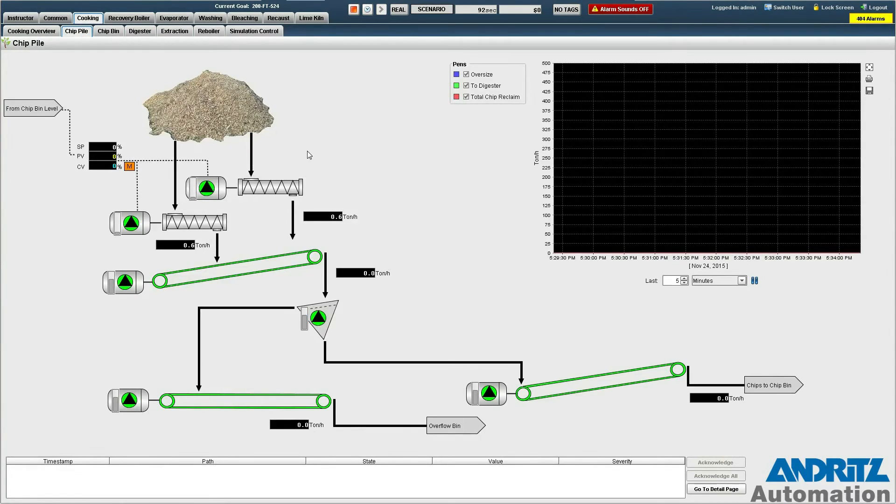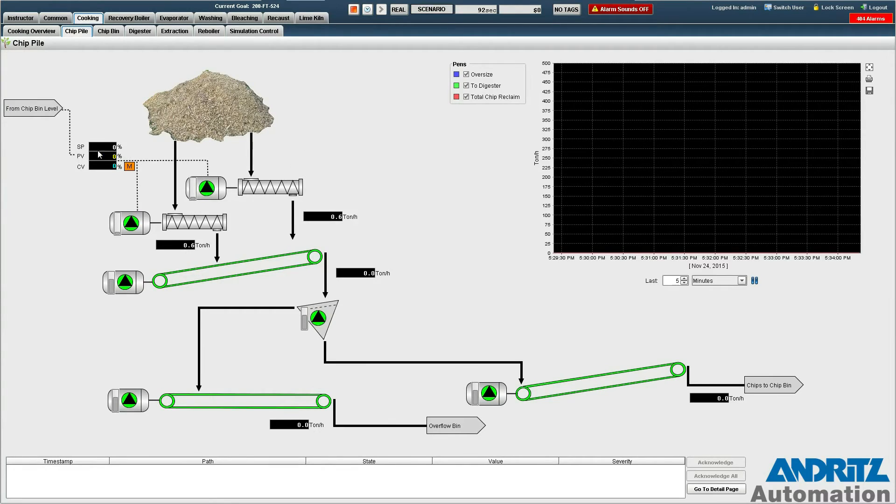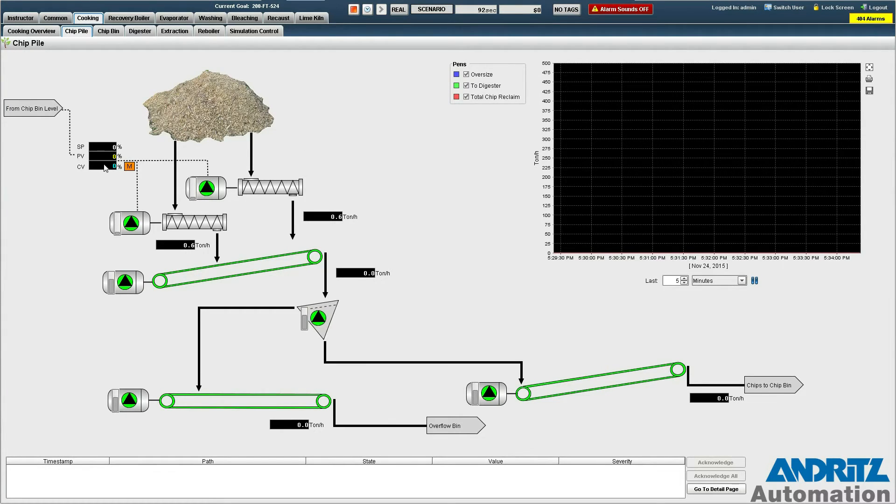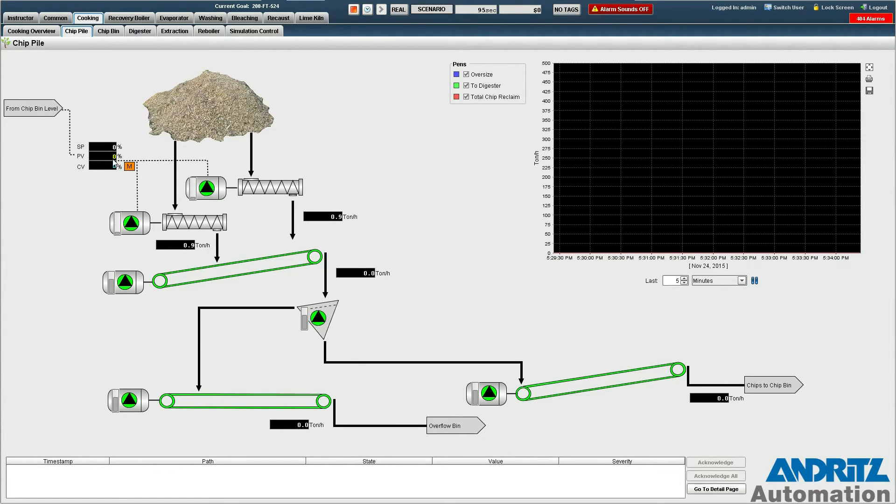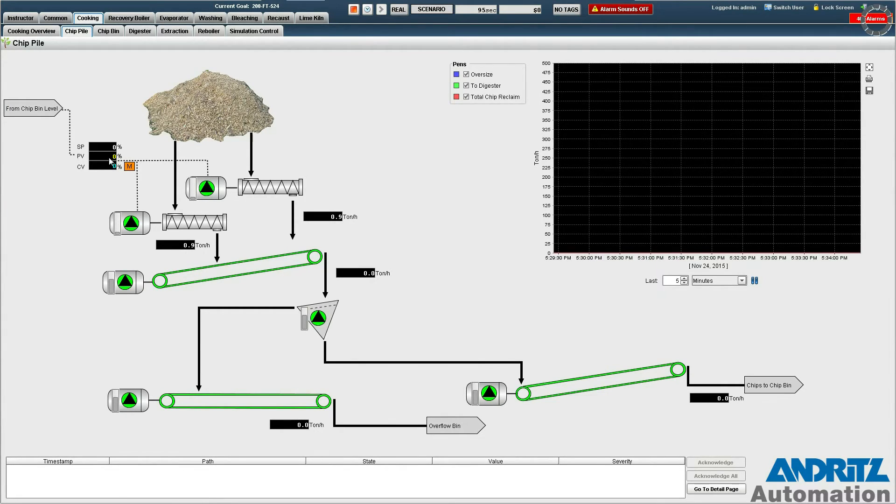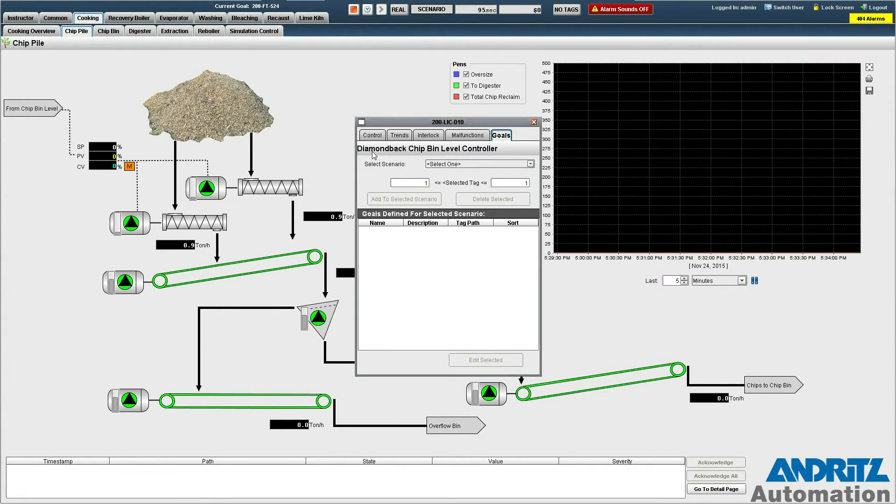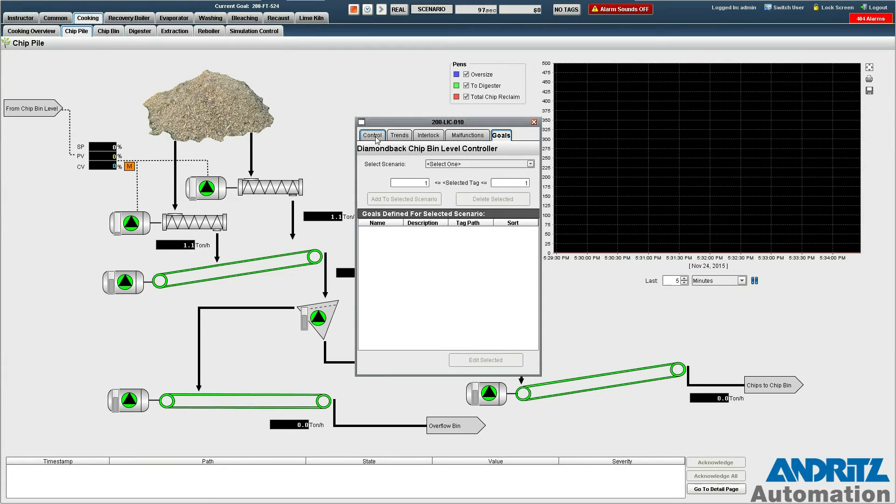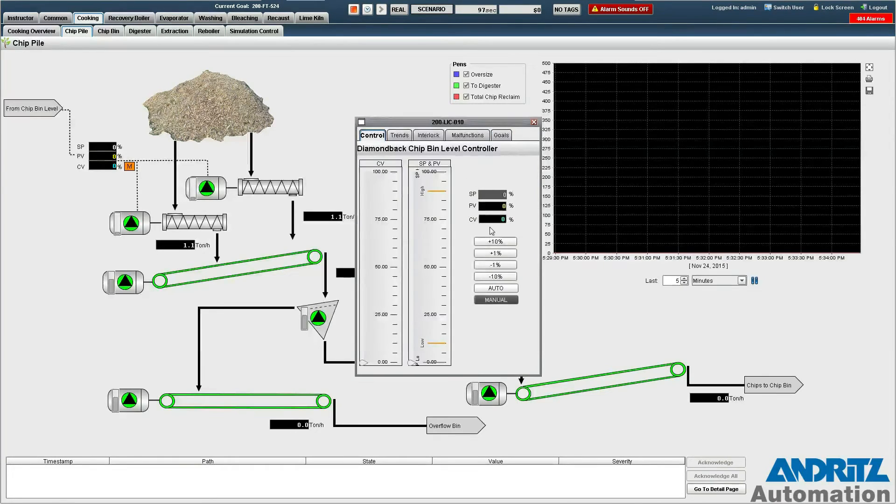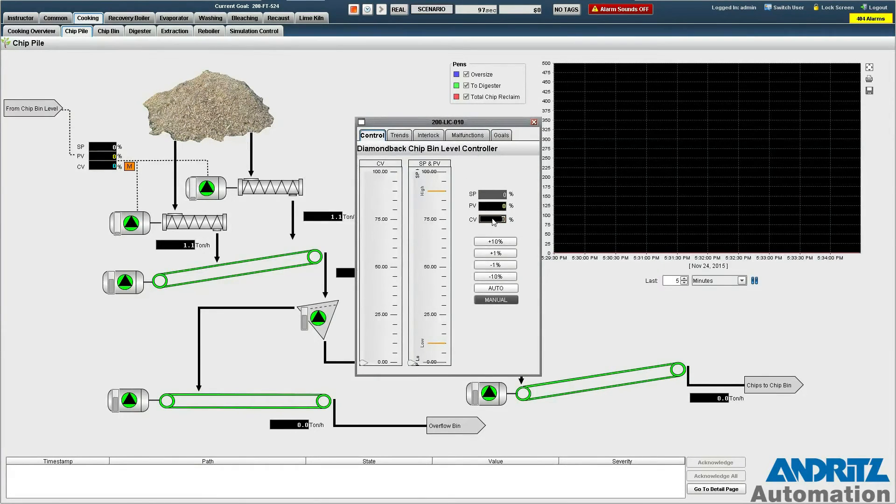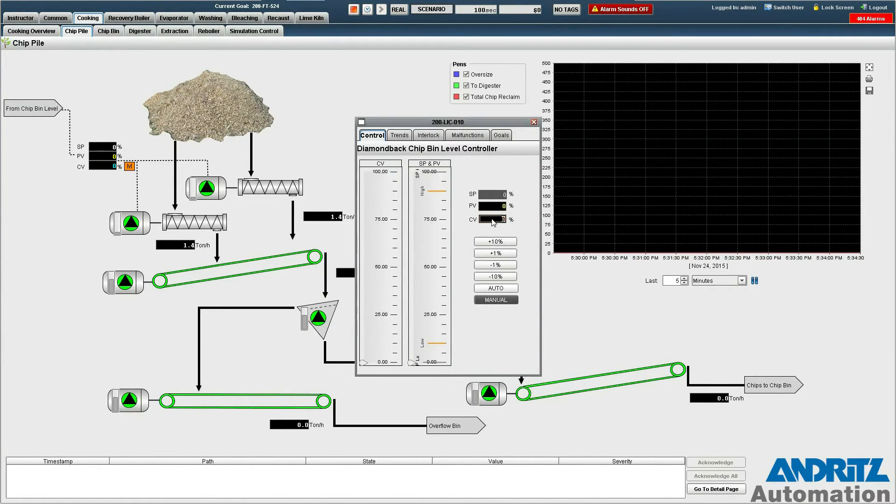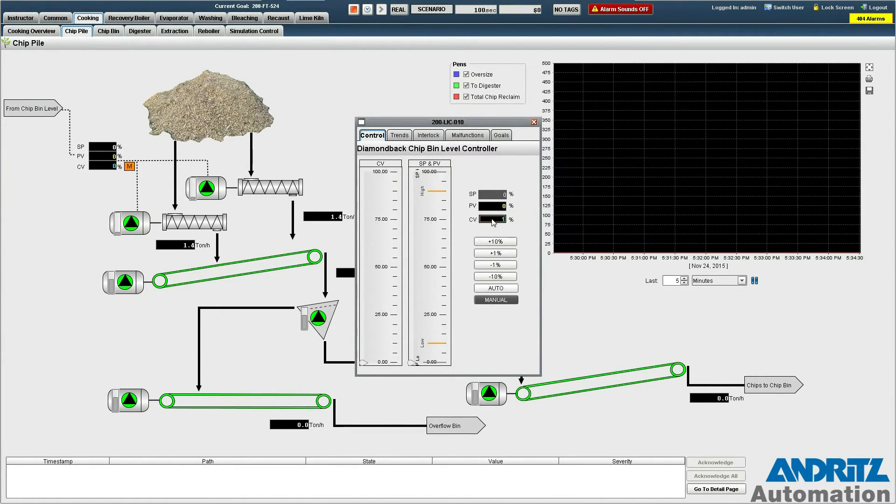In order to do this we have to go back here and increase the speed of our feeders which are currently sitting in manual at zero percent. So we go to the control tab and we'll just increase this all the way to a hundred percent.